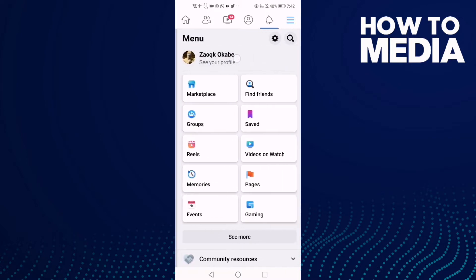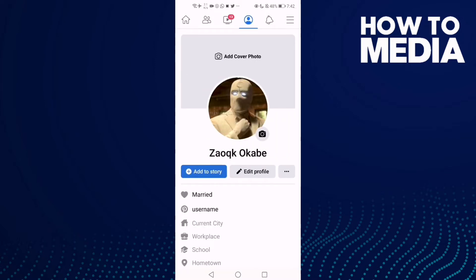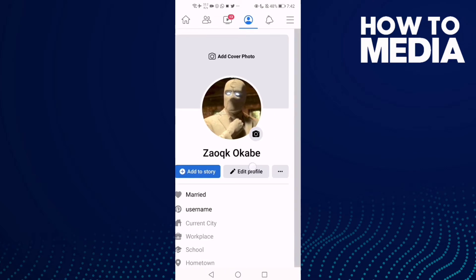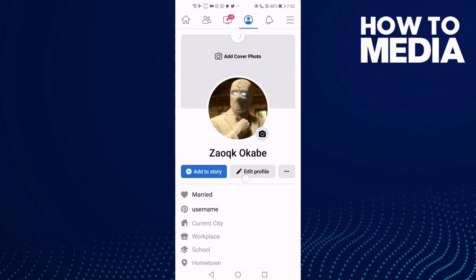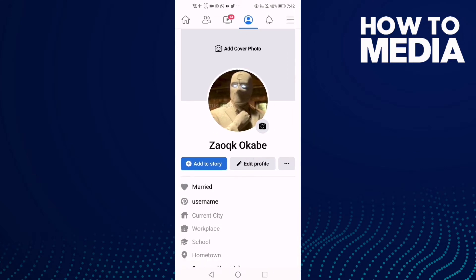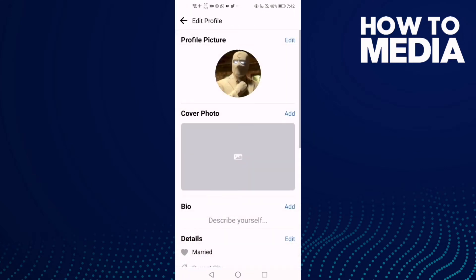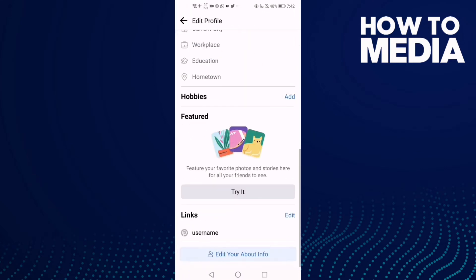Then click 'See Your Profile', and then click 'Edit Profile'. Go down and you will find the Links section, click Edit.